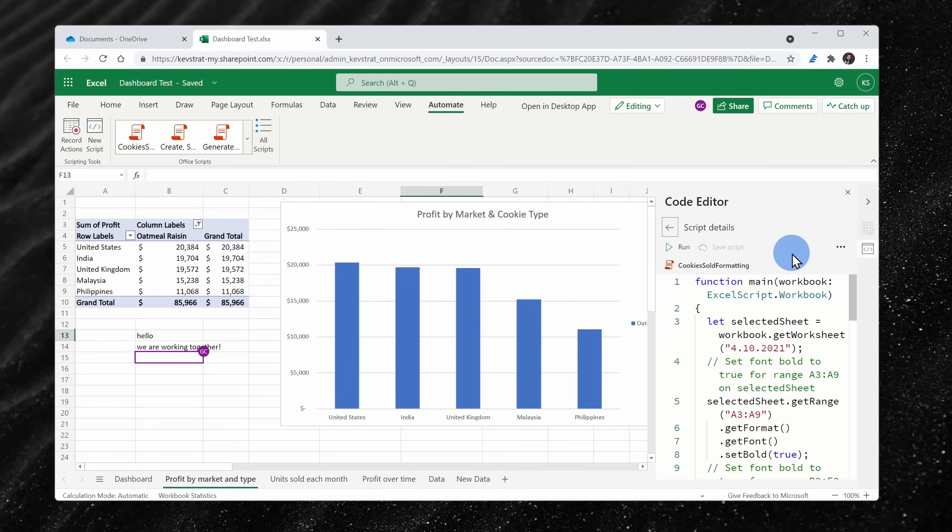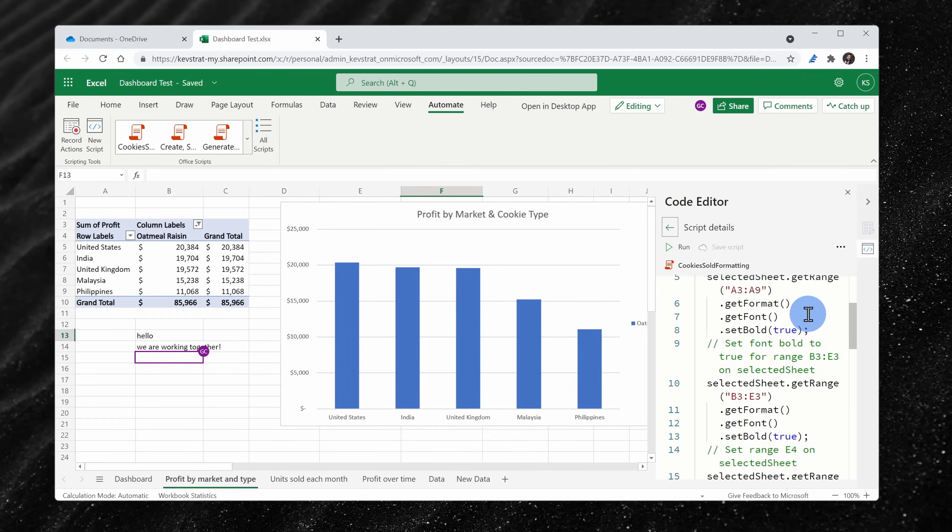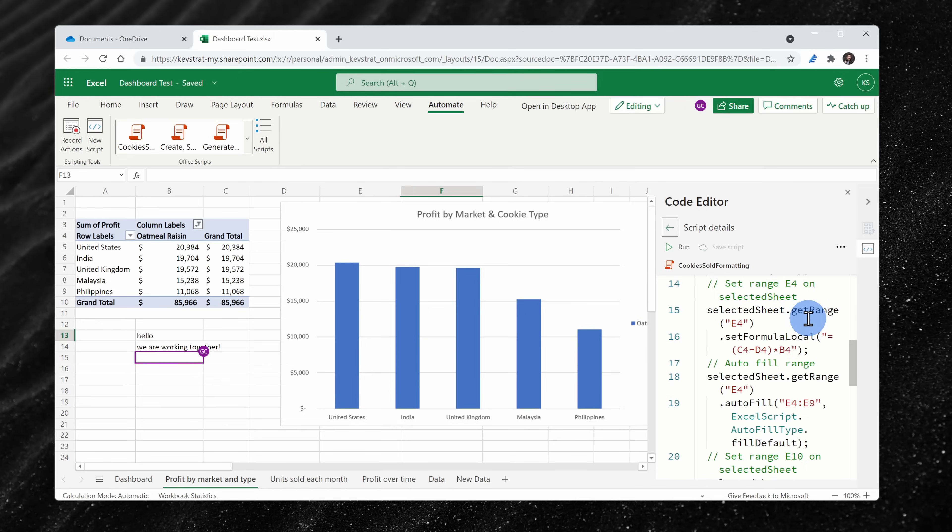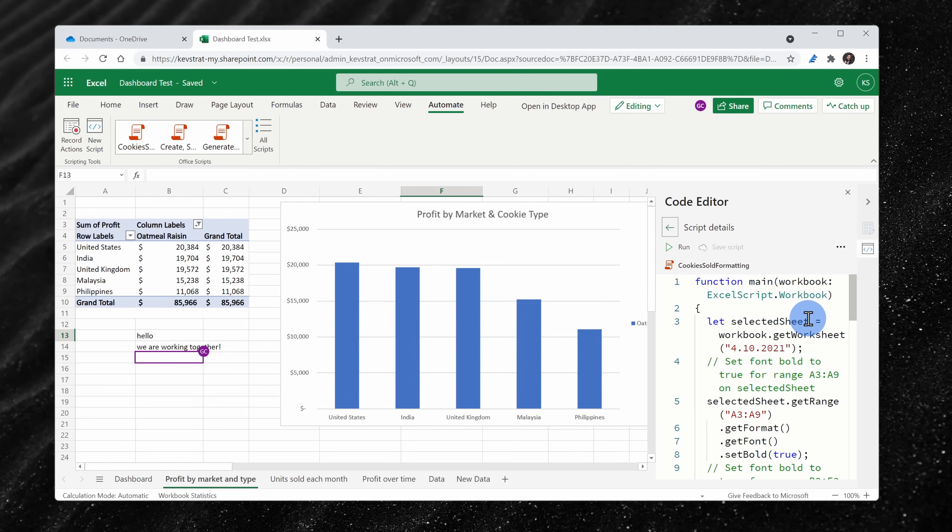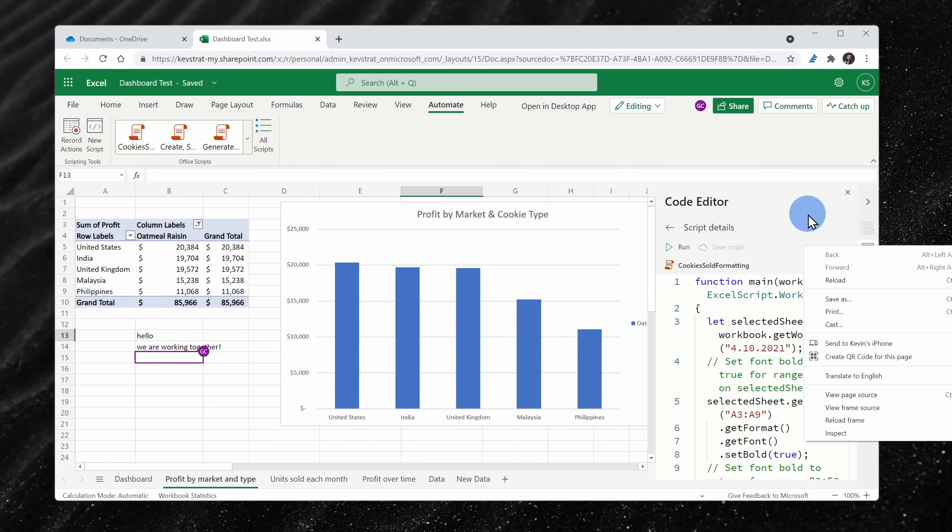And there's also something called office scripts. This is like a modern version of those legacy macros that you might be used to from the desktop version of Excel.